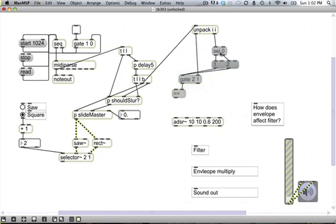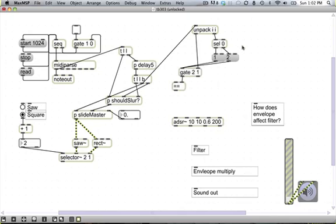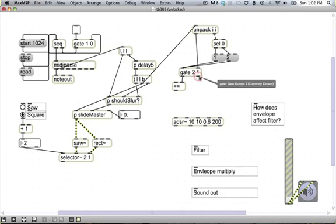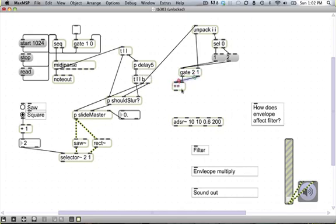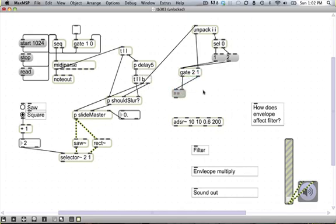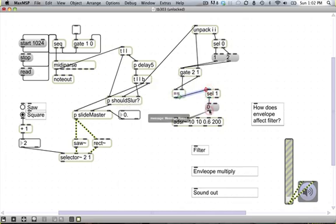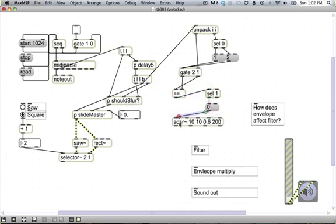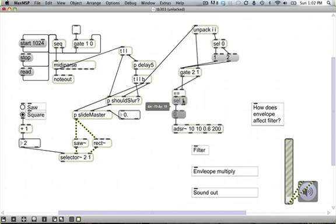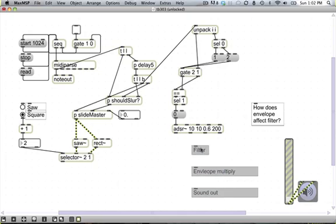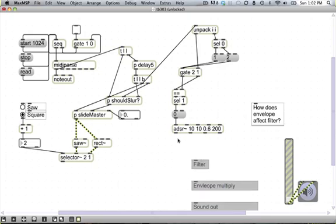So when we get a note off it will come out, the frequency value will come out here and if it's equal to this guy, then we want to trigger a note off. So sel 1 and then message 0, and that will turn off our ADSR, which is sweet. Look at that. Come on, drop down. Out of the way.